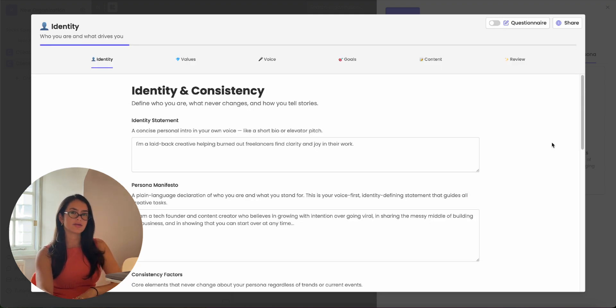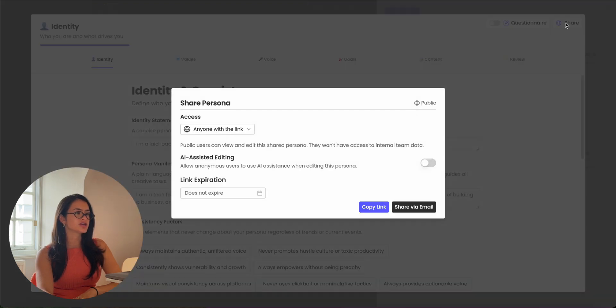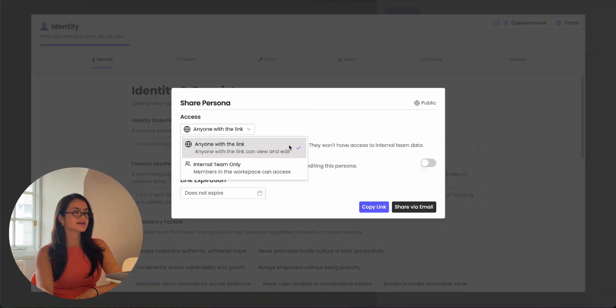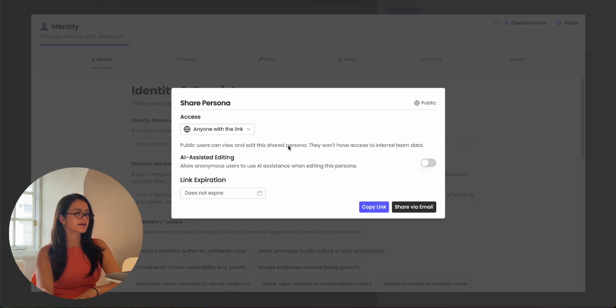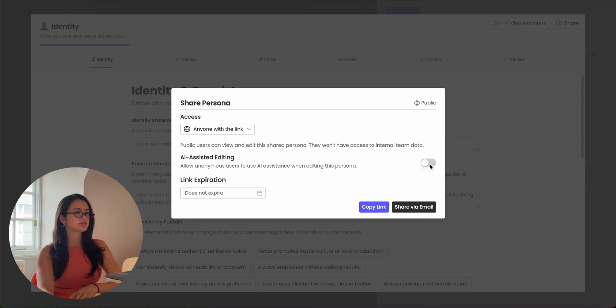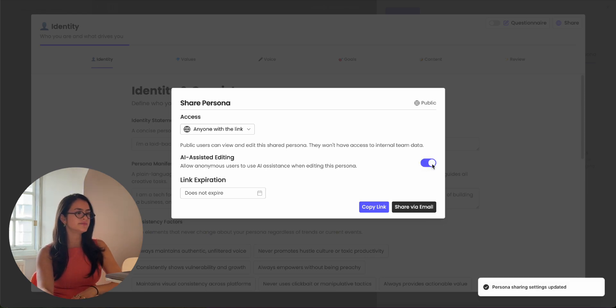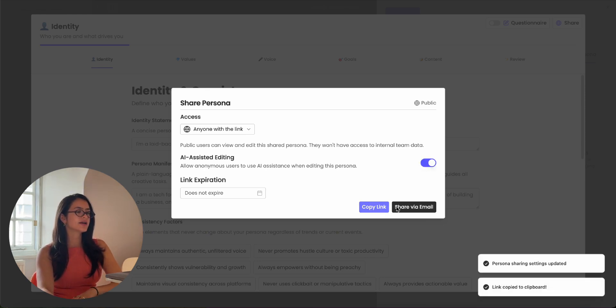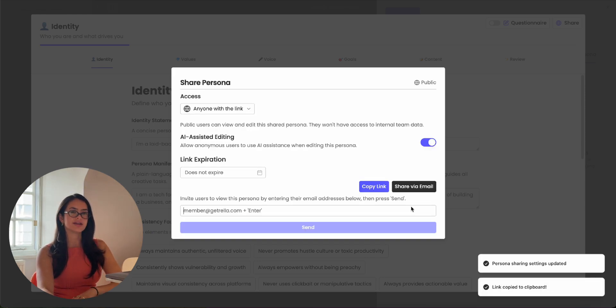If you want your clients to fill out the persona, all you have to do is hit share, select anyone with the link. If you want them to be able to do the AI-assisted option, toggle on and copy the link or share via email.